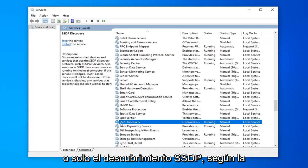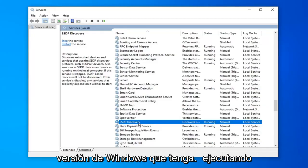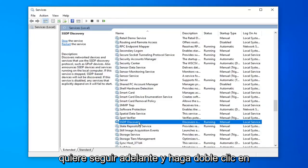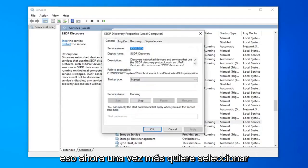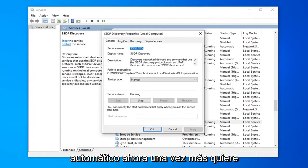Or just SSDP Discovery depending on what version of Windows you're running. You want to go ahead and double click on that. Now once again you want to select automatic.